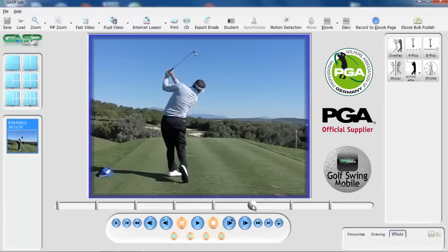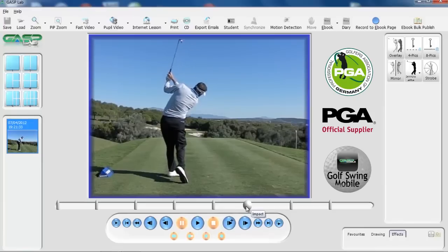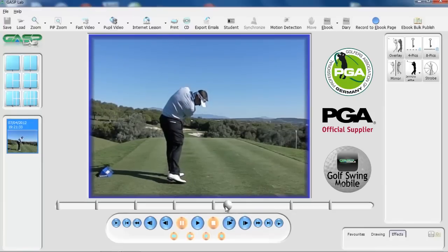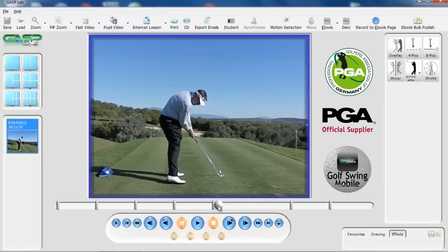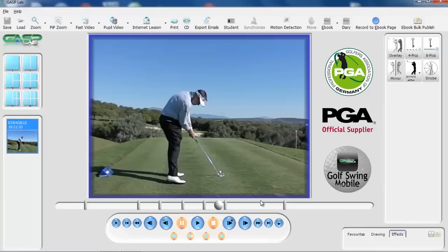So you need to right click on the impact tab and drag it so it moves the swing all the way back to the impact position. Once you're happy with that position, if you double left click the center of the ball on the impact tab you'll notice all the other tabs move together.